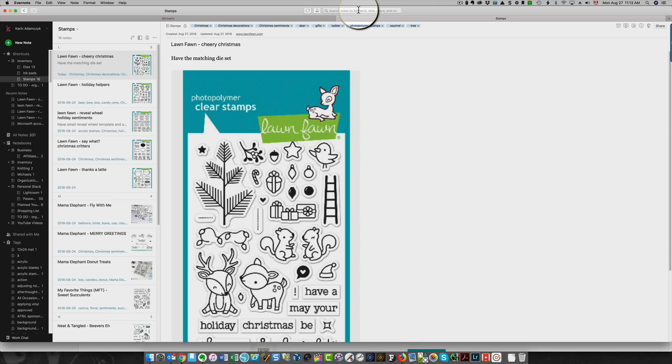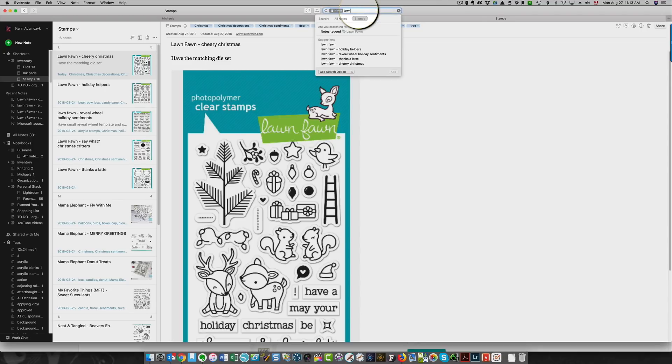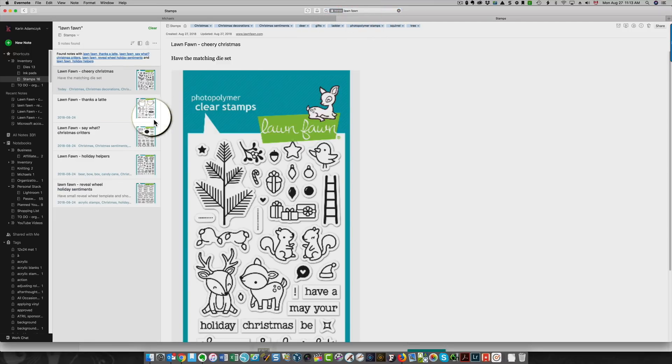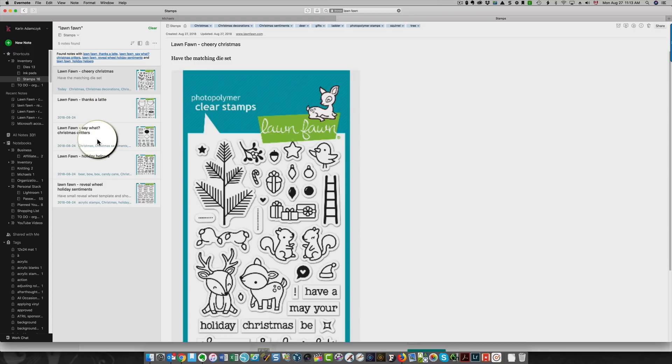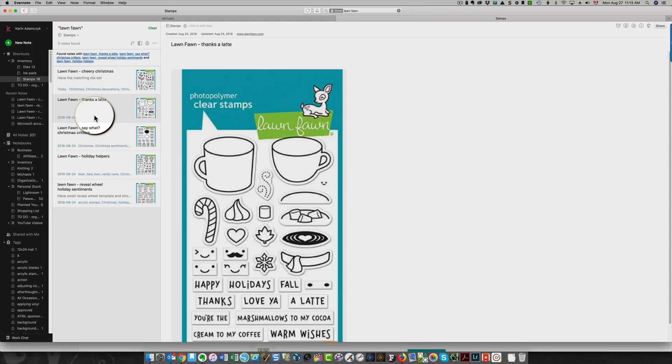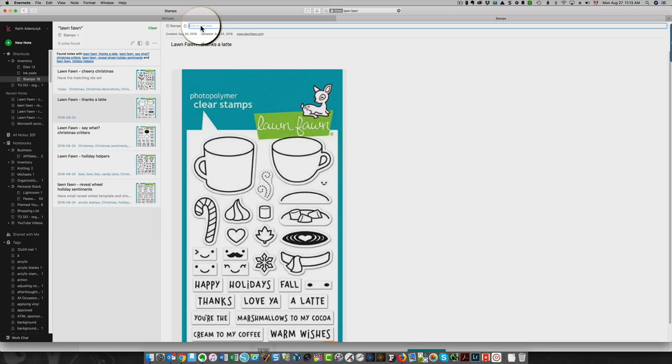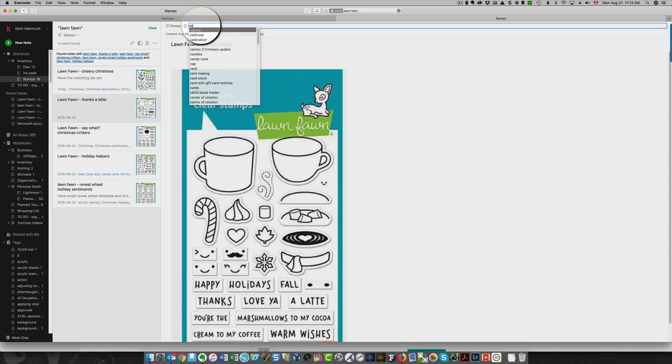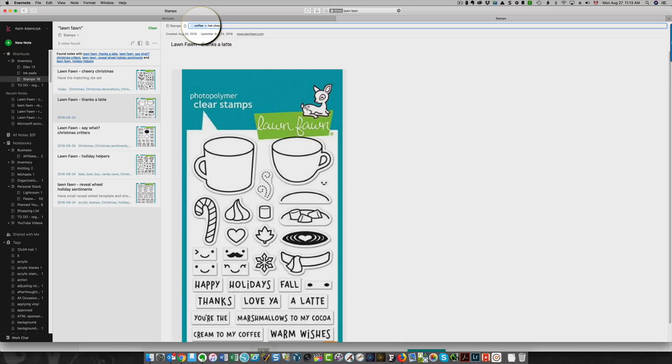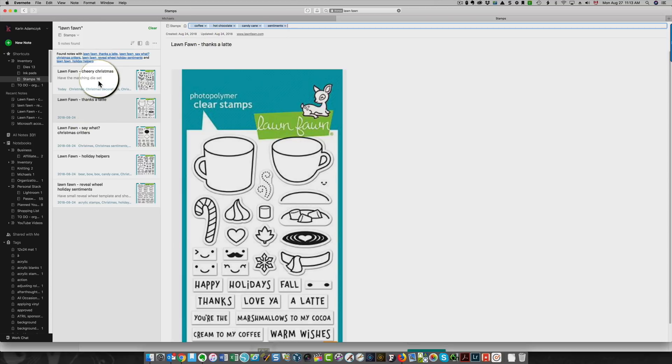Now let's say that I'm in Evernote and I want to find something. If I type in lawn fawn, it shows me everything I have that is lawn fawn. Let's say if I wanted to find, oh, you see, here's something that I should have added as a tag and I didn't. I can add it afterwards. I realized I should put a tag, and to add a tag after the fact, you just click here to add tags. I should have added coffee, hot chocolate, candy cane, and sentiments. So I've added tags to this now.